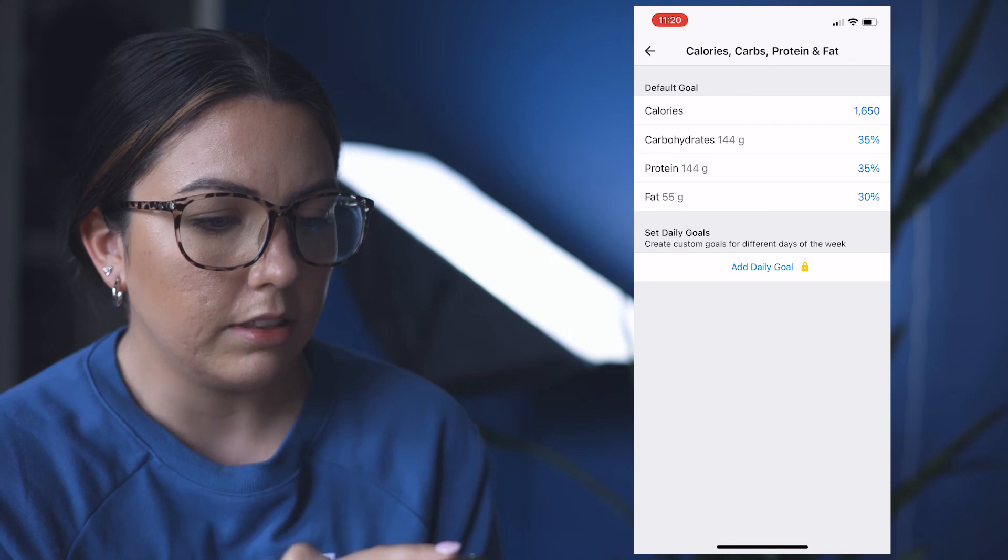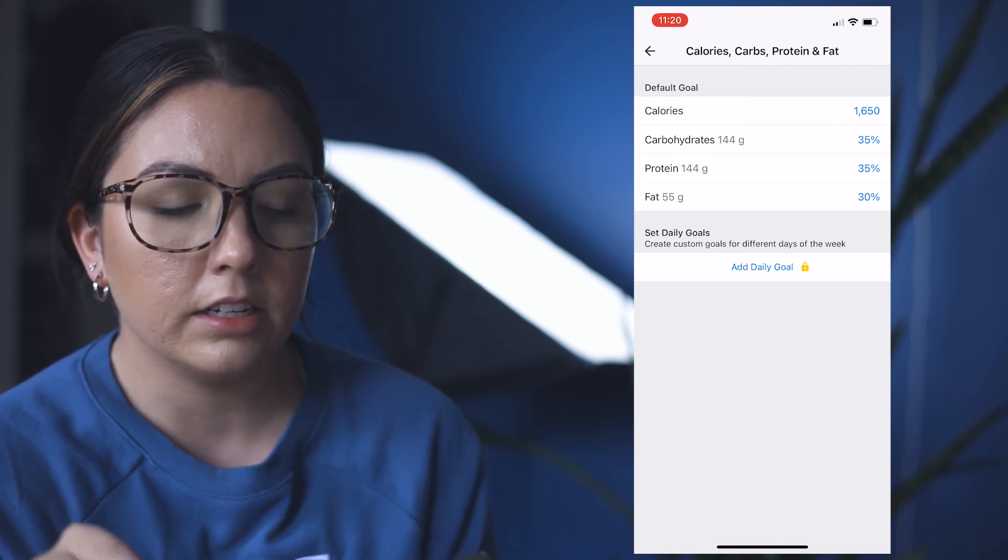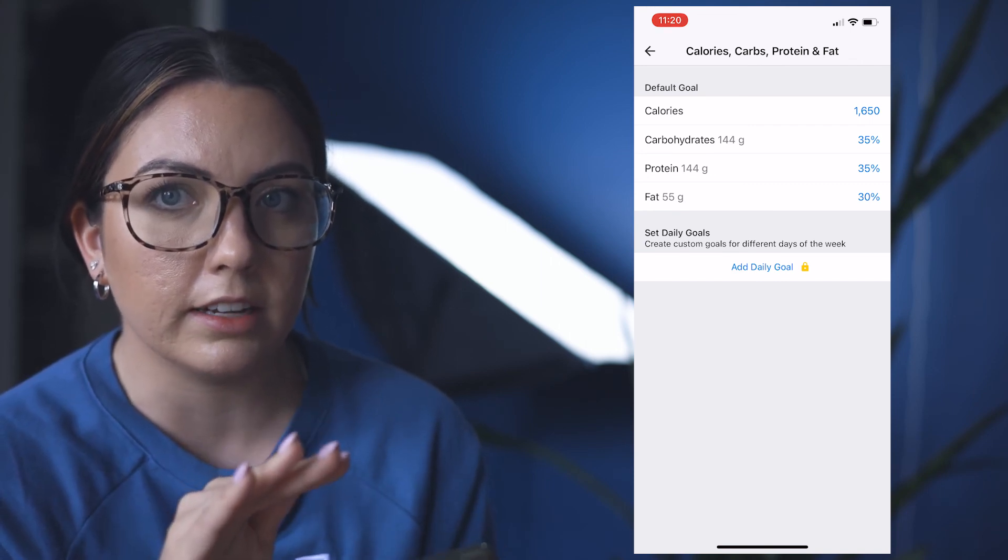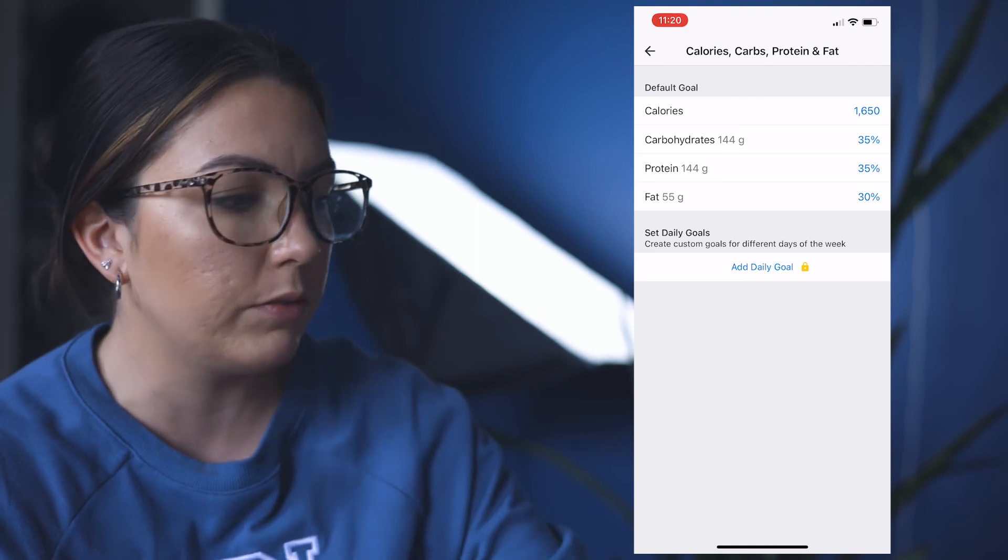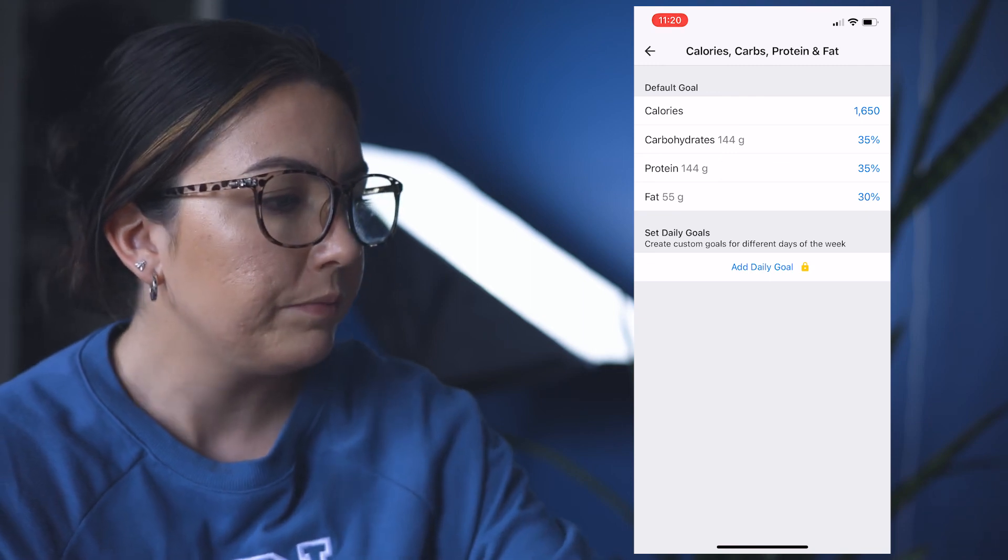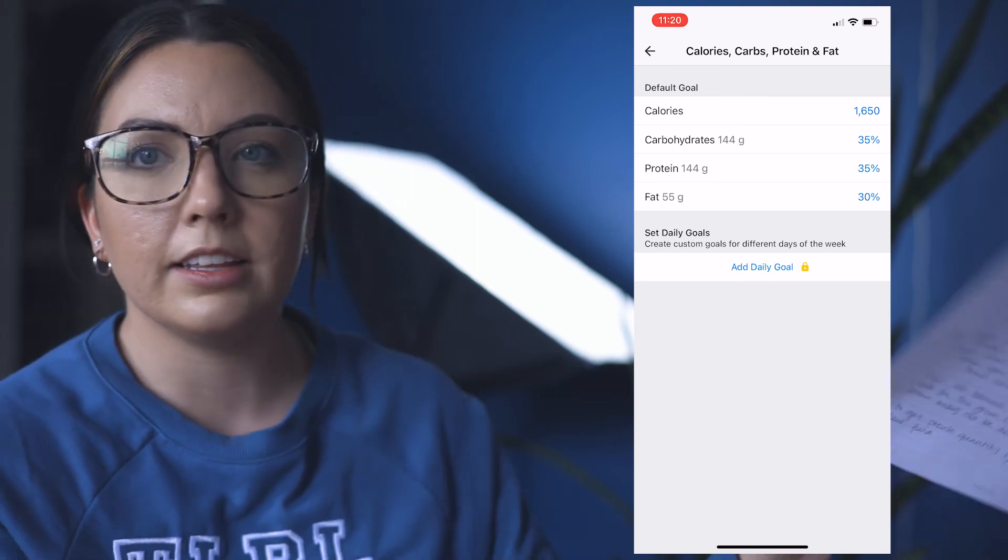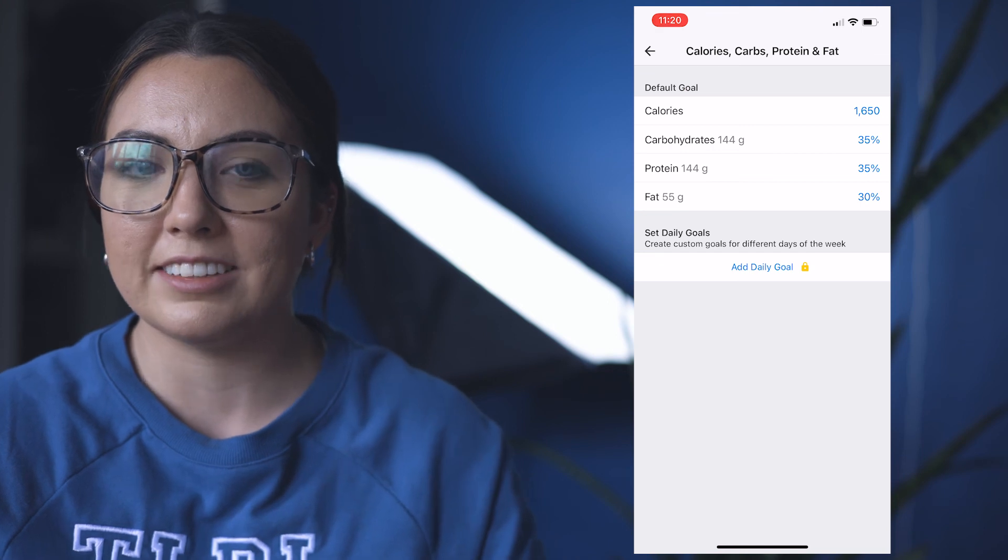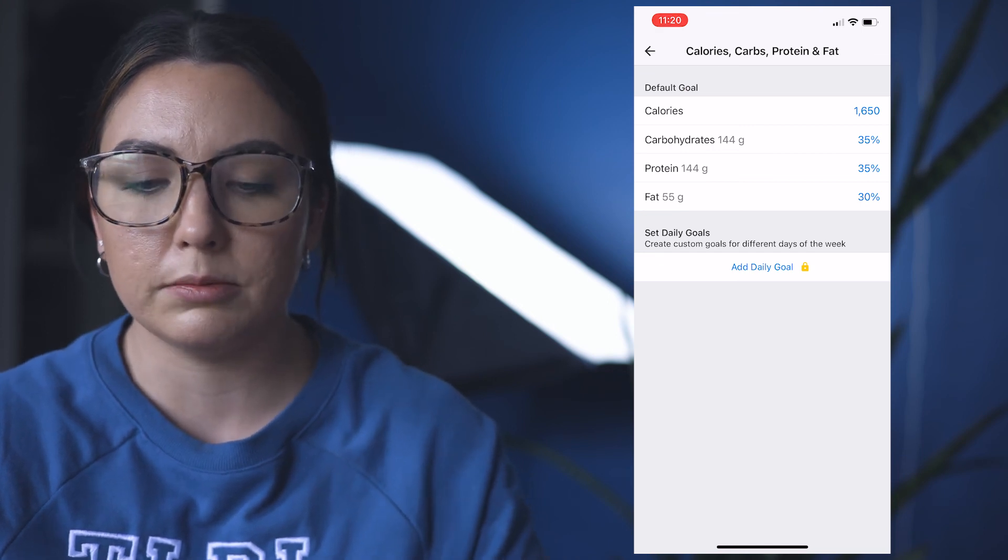So that is how you add in your macros. Like I said, don't let MyFitnessPal do it for you. Okay, I think that's it for how to do that. Hopefully short, easy, sweet.